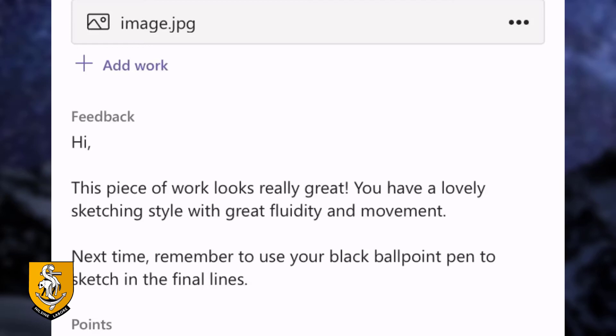'Next time, remember to use your black ballpoint pen to sketch in the final lines.' As a student I'm now in a position to make changes to my work, take another photo and resubmit it back to the teacher. Using this technique you're able to complete work using PowerPoint files, Word files or Excel files in much the same way. You simply look at the assignment, find out what the teacher is asking you to do, complete the assignment and then submit the assignment back to the teacher using the Teams app.